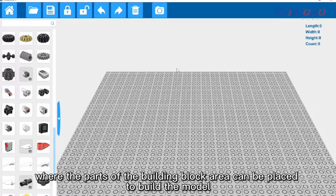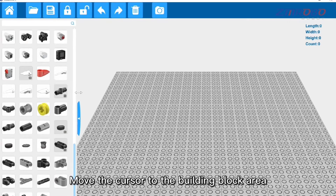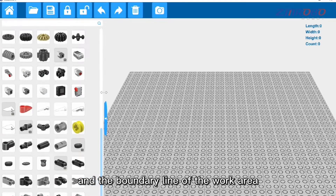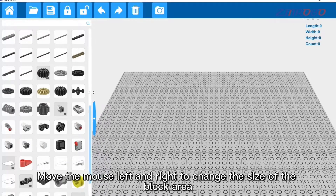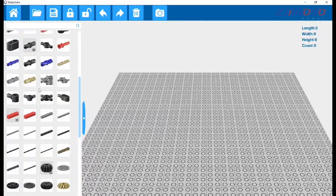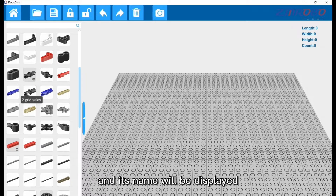The large area on the right is the work area, where parts from the building block area can be placed to build the model. Move the cursor to the boundary line between the building block area and the work area, then move the mouse left and right to change the size of the block area. Move the cursor over a building part and hold it for a while, and its name will be displayed.